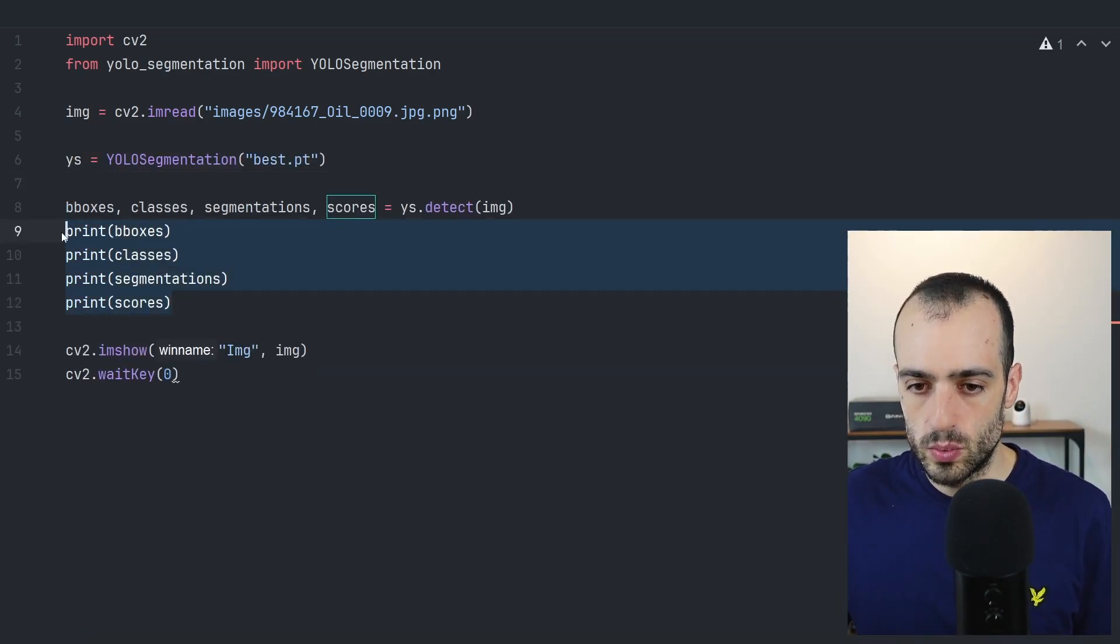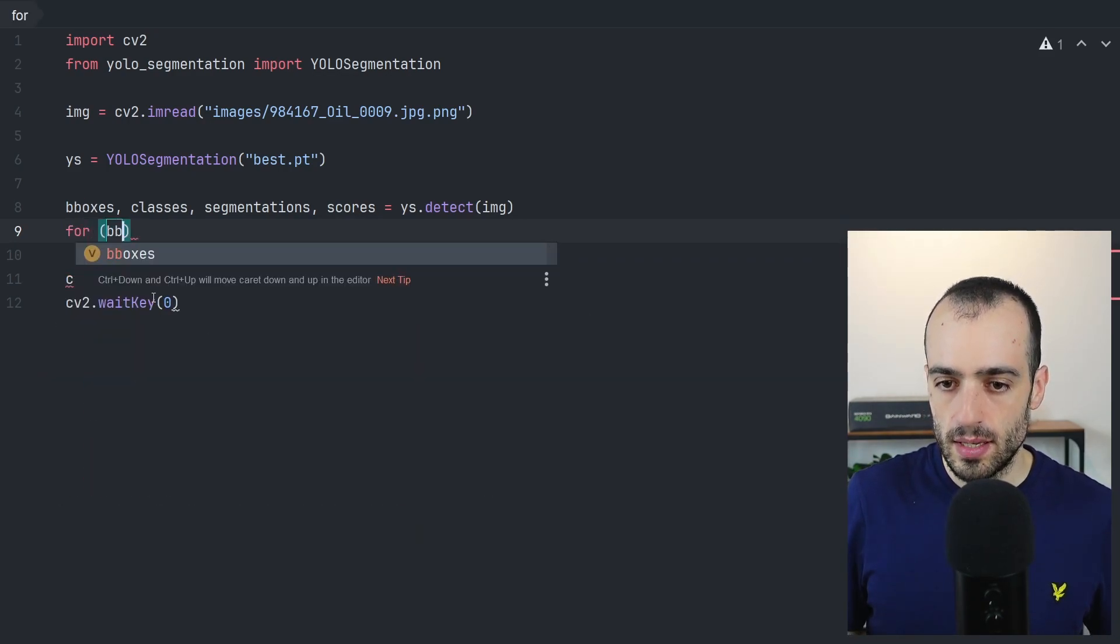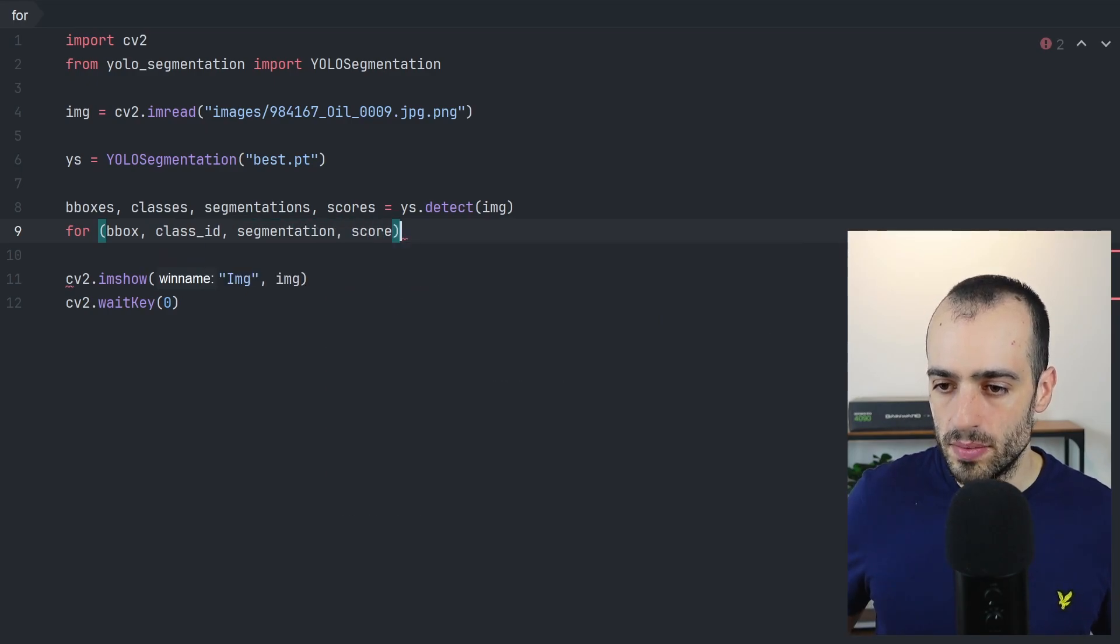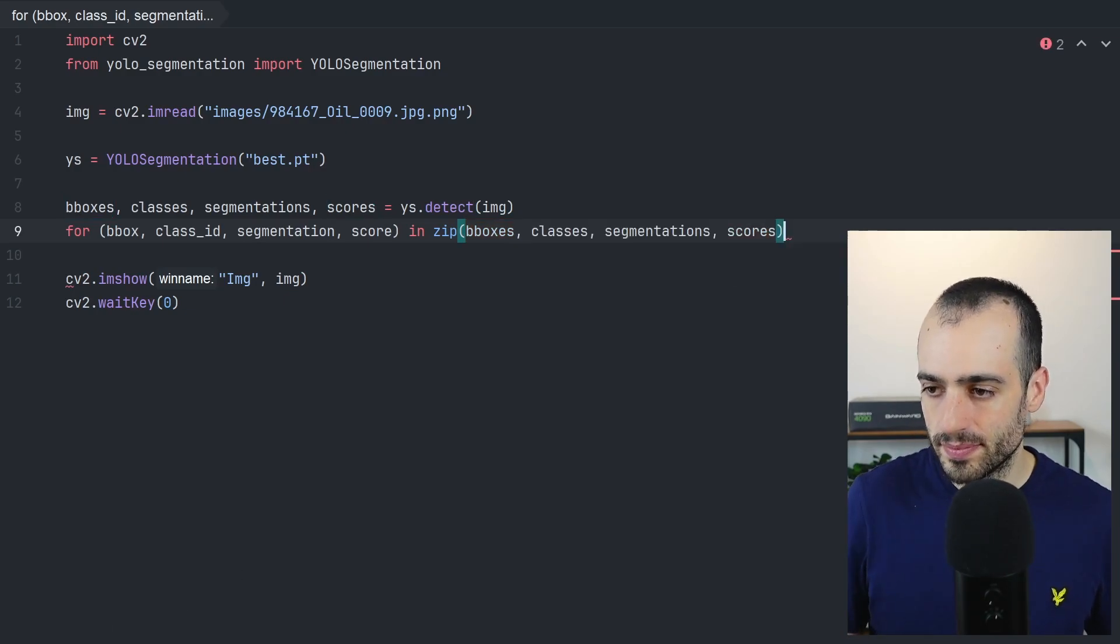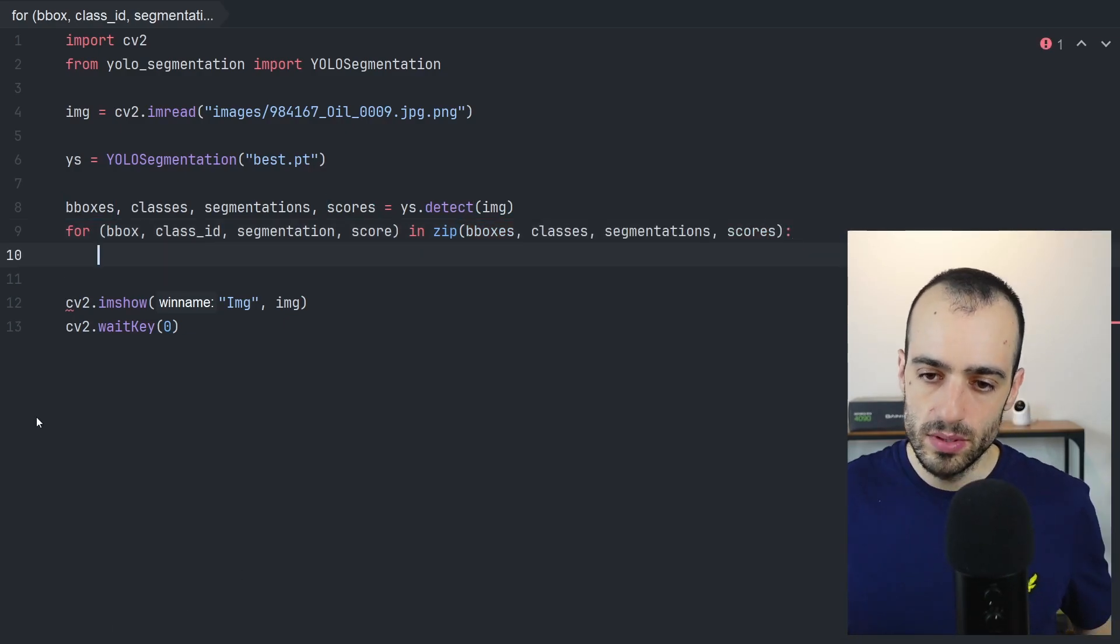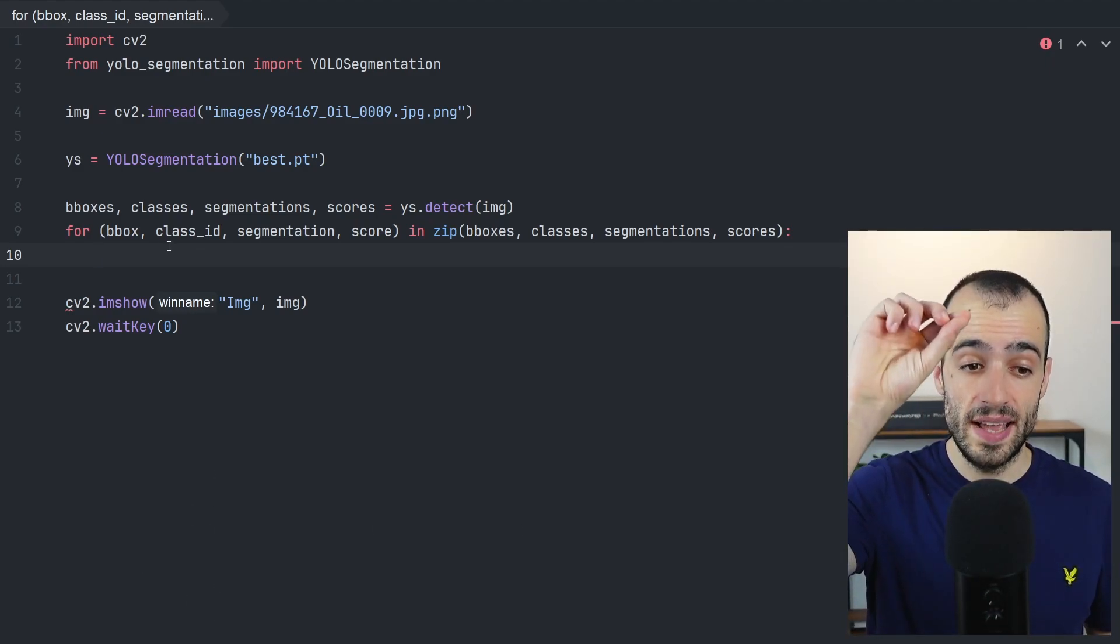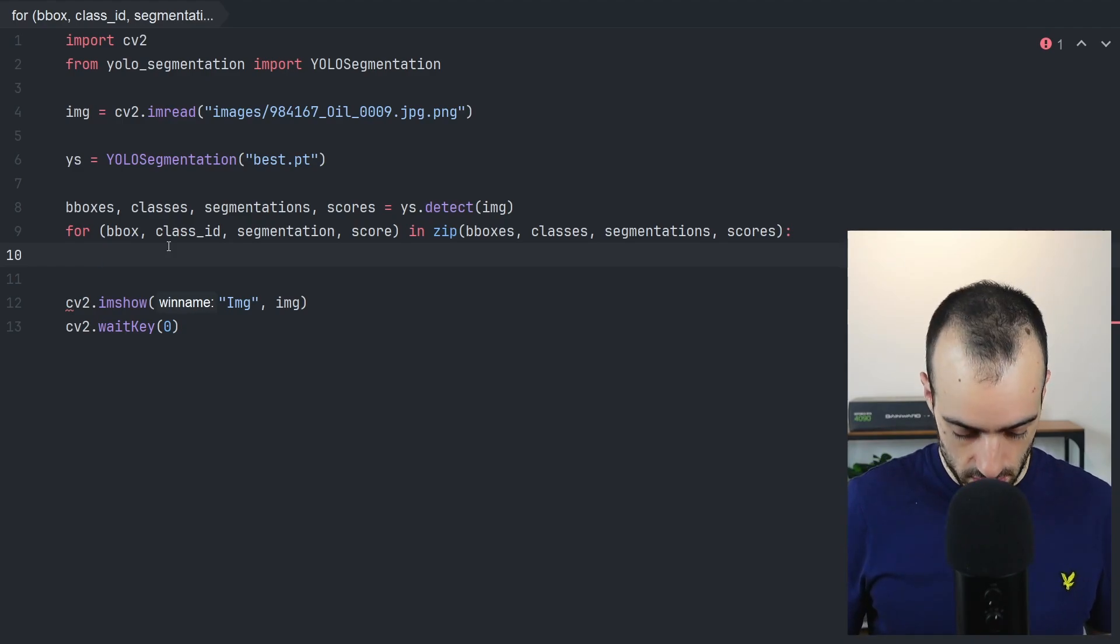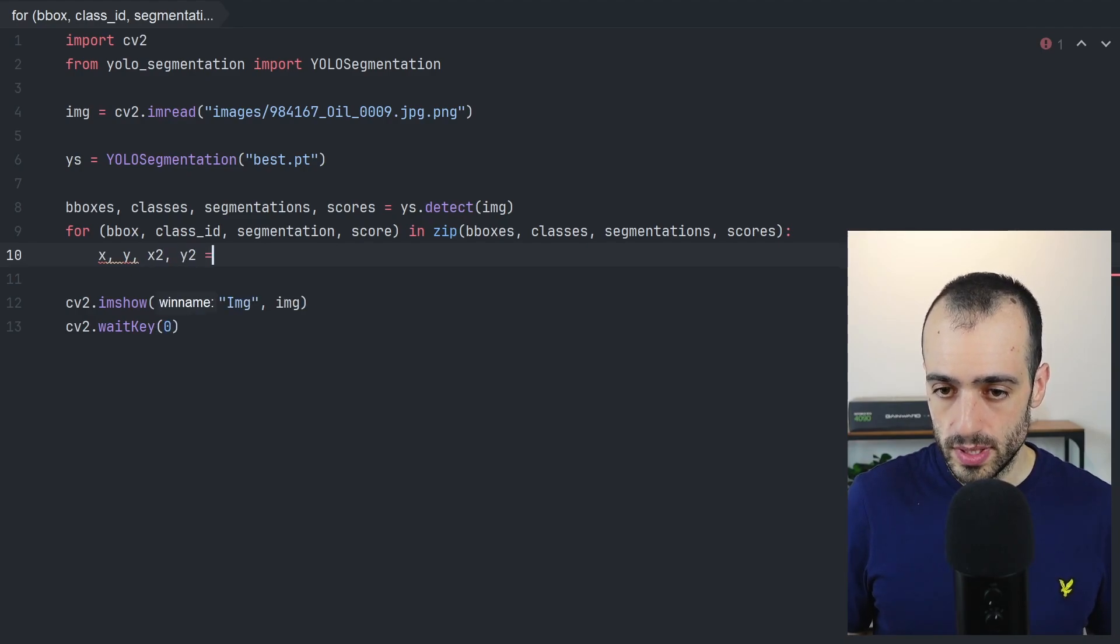So what we have to do now is we have to use this information and put it into the screen. So what we do is we loop through them, loop through the defects. So we loop through all of them at the same time, bounding boxes, classes, segmentations, scores. And now let's only draw the bounding boxes for the moment. And to draw bounding boxes, we need two points. We need the top left point and the right bottom point. So we extract this: X, Y, X2, Y2 equals bounding box.